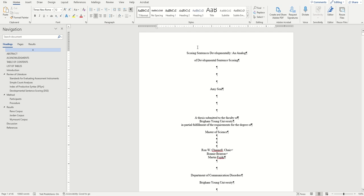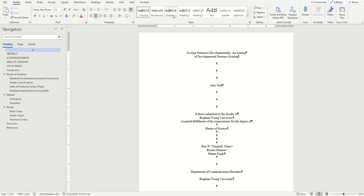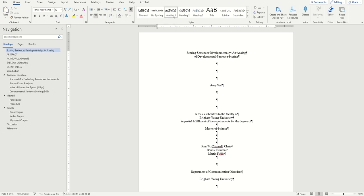So anytime you hit Enter, it will end an applied style. This is a problem for longer titles where we had to hit Enter in the middle for spacing reasons. You can see here that when I apply the Heading 1 to the first part of my title, it ends here at Analog when I need it to be applied to my whole title. So I'm going to undo that.